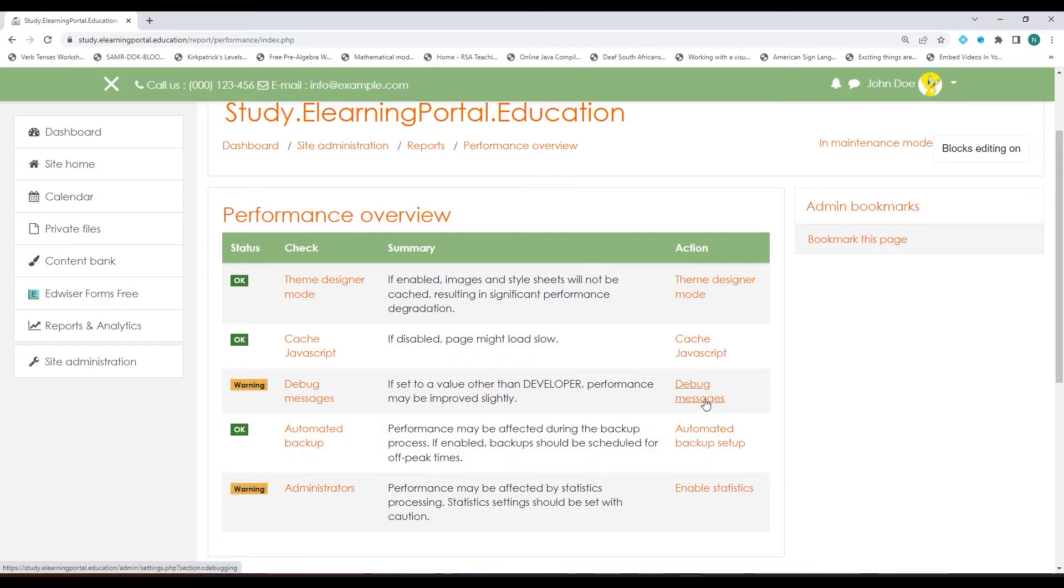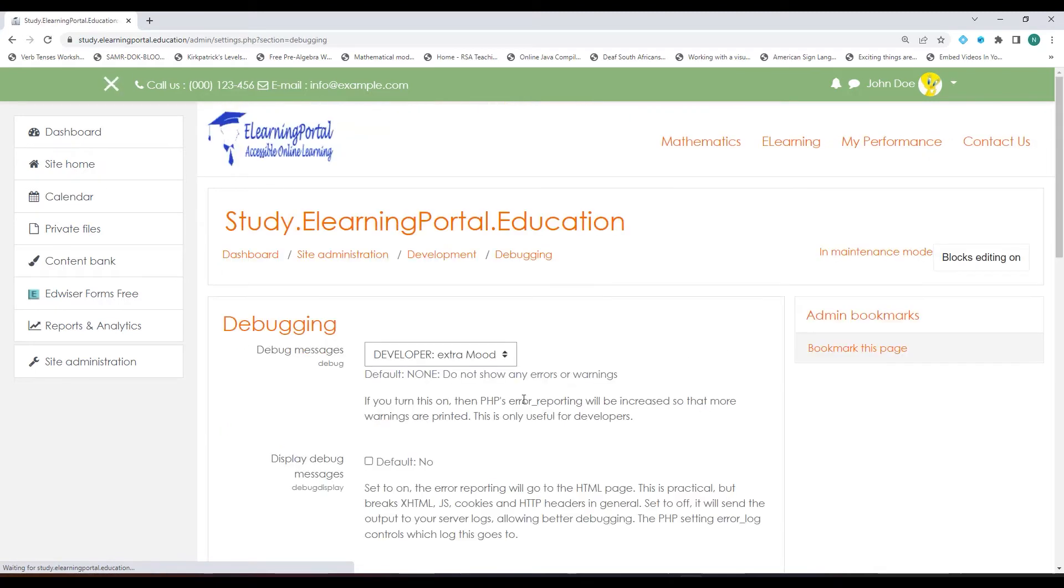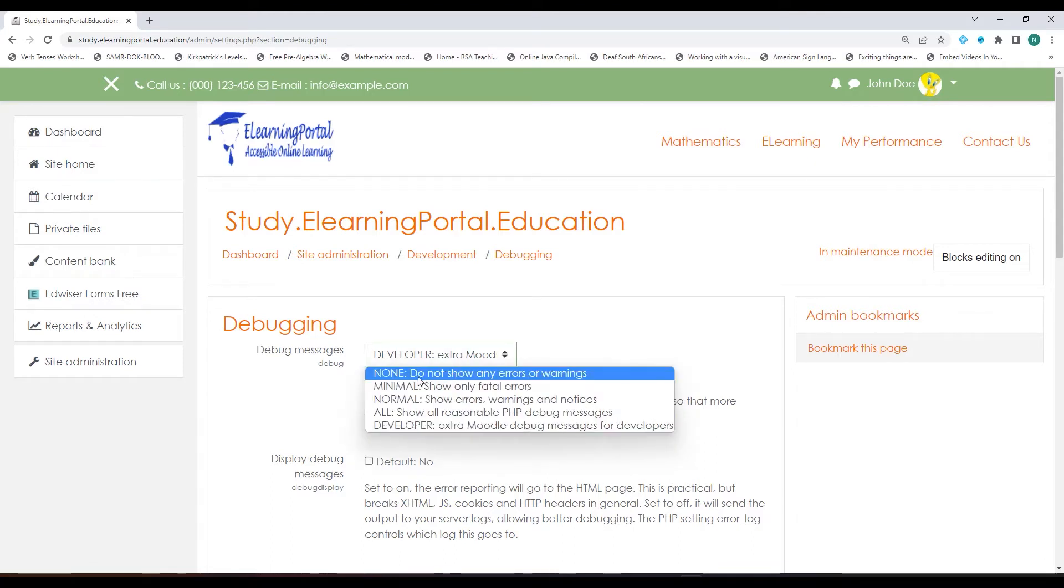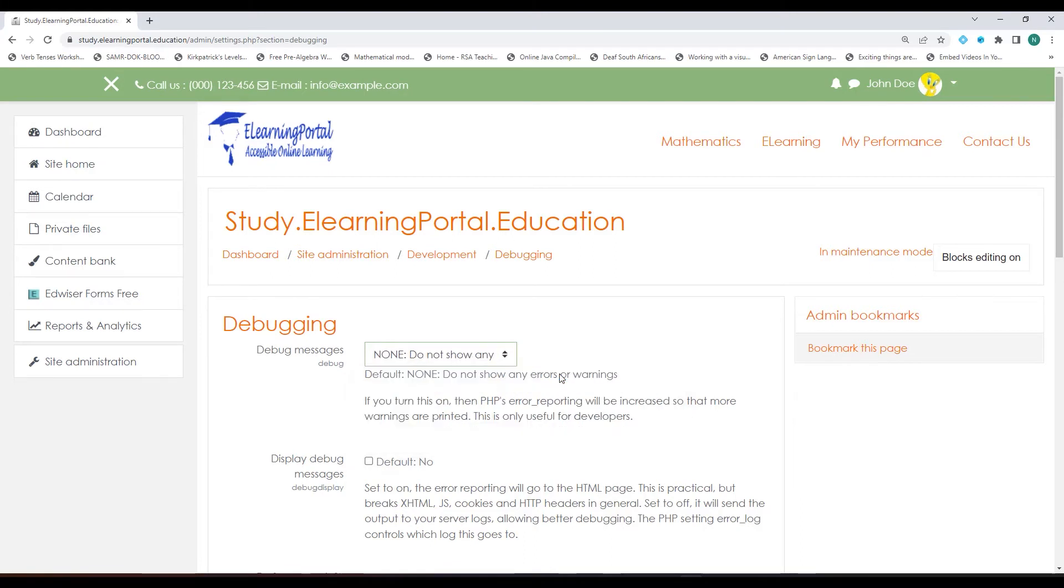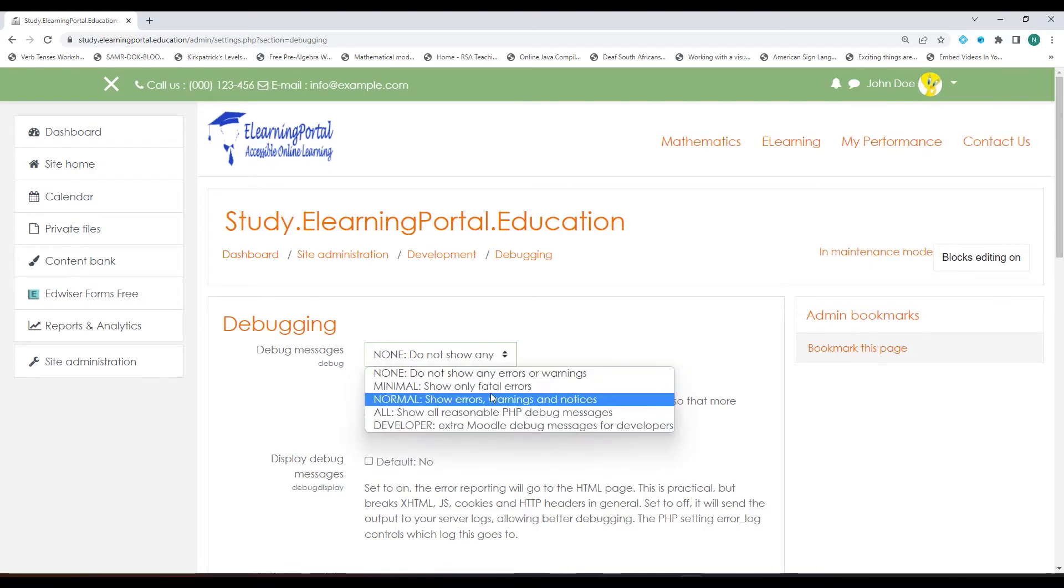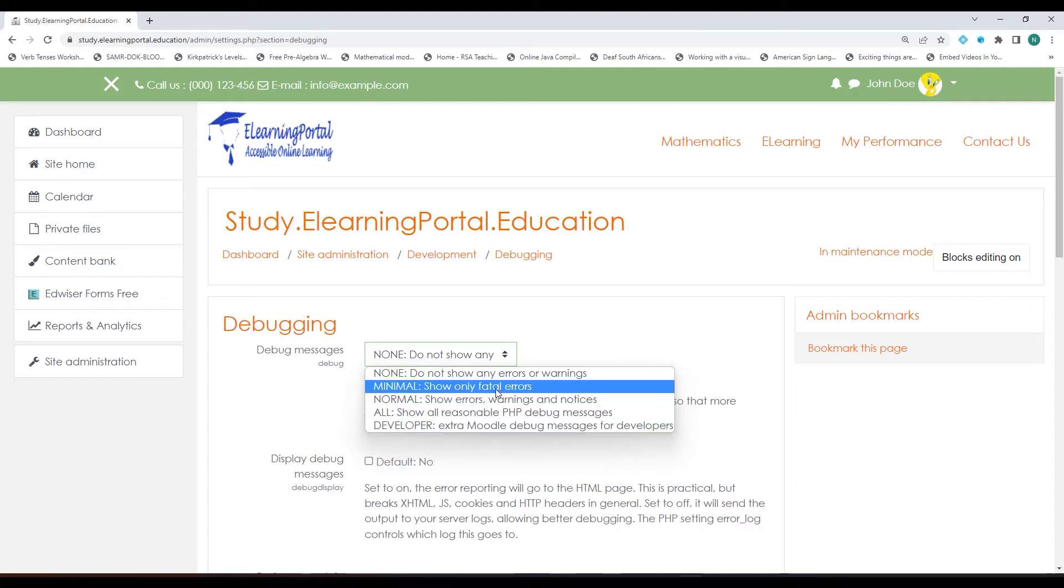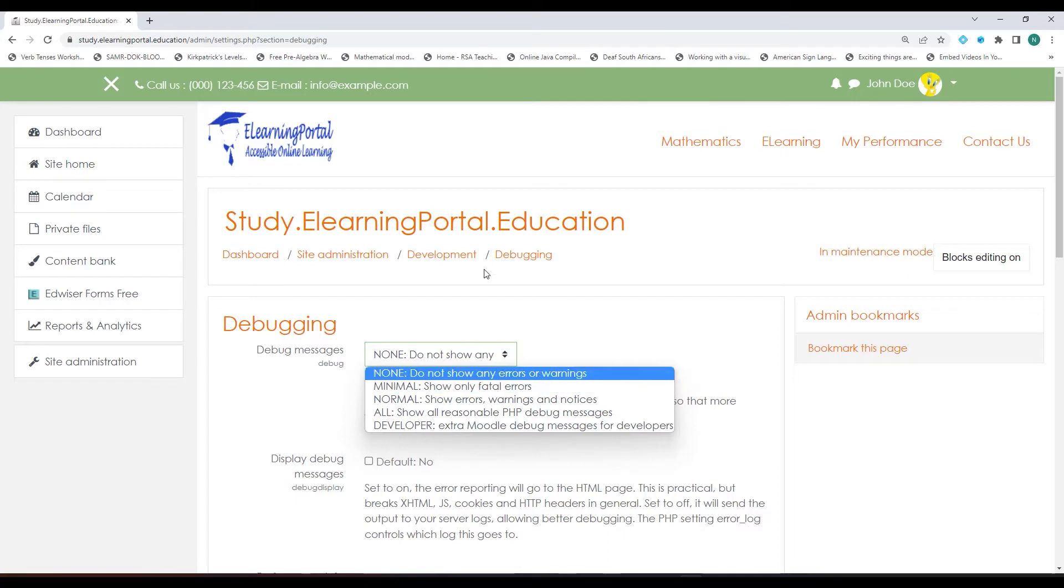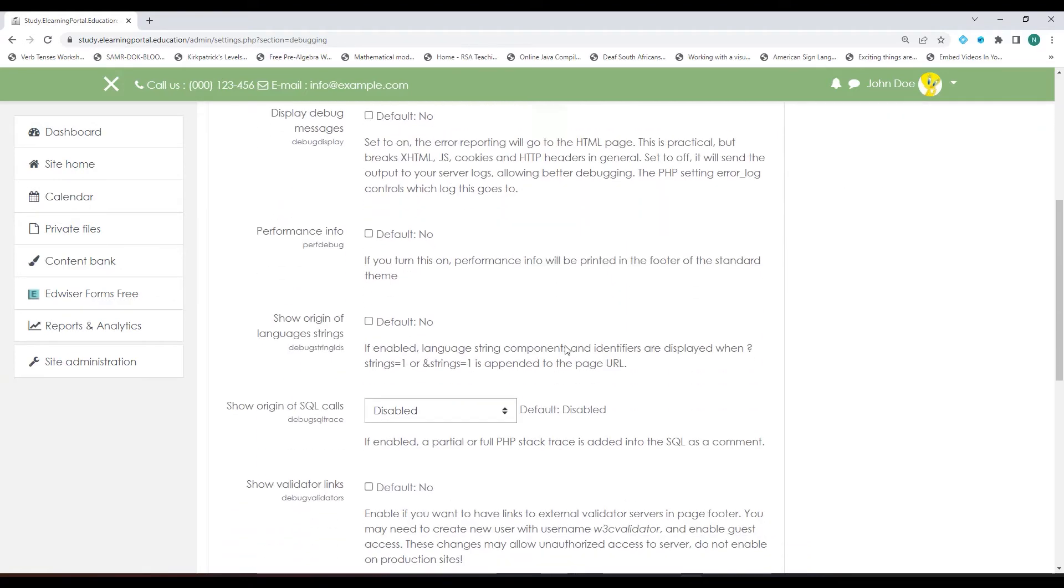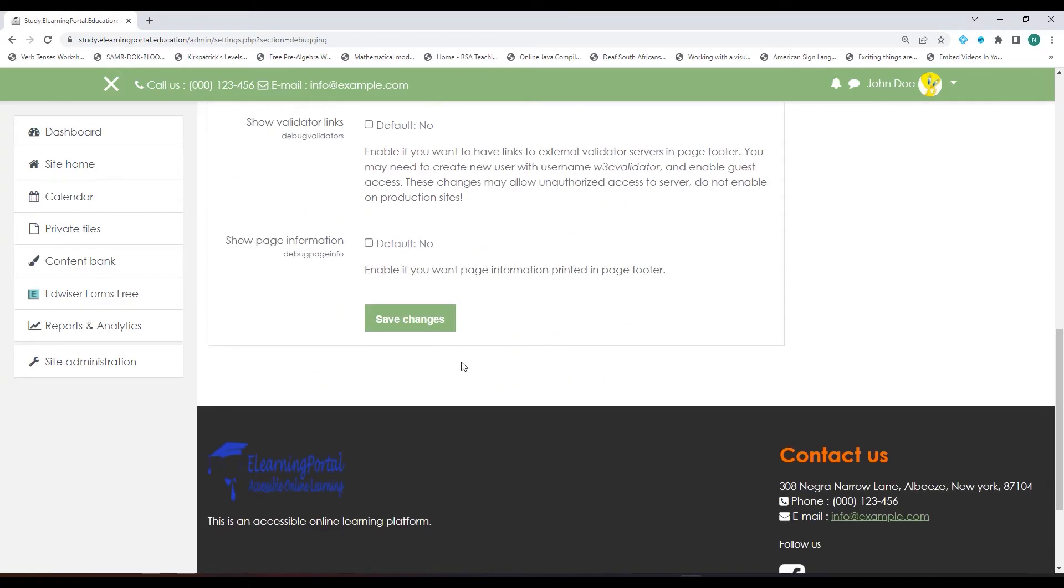Let's disable Debug Messages by clicking on the drop-down list and select None, do not show any errors or warnings. Any other setting within this drop-down list will show you errors or warning signs on your pages. We'll choose None, do not show any. Scroll down and click on Save Changes.